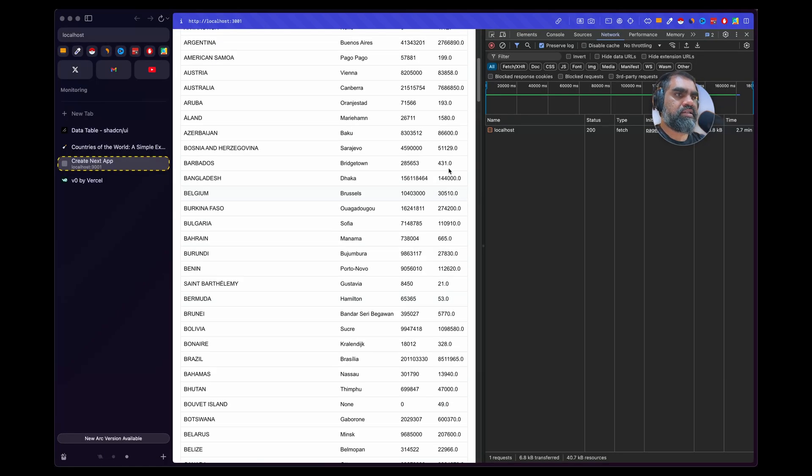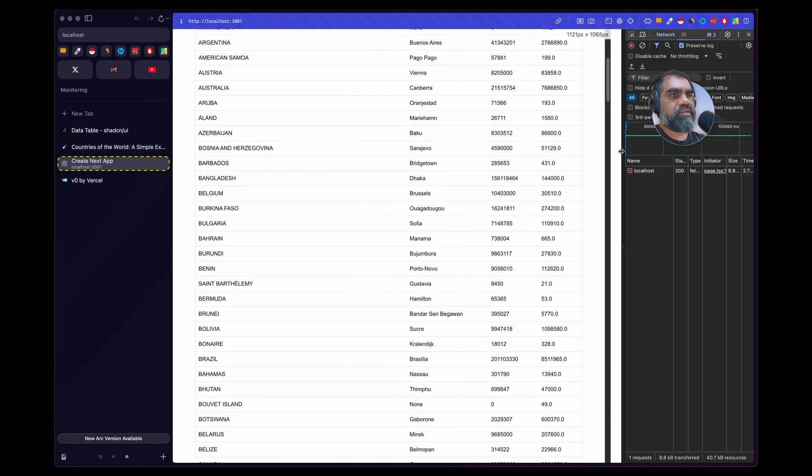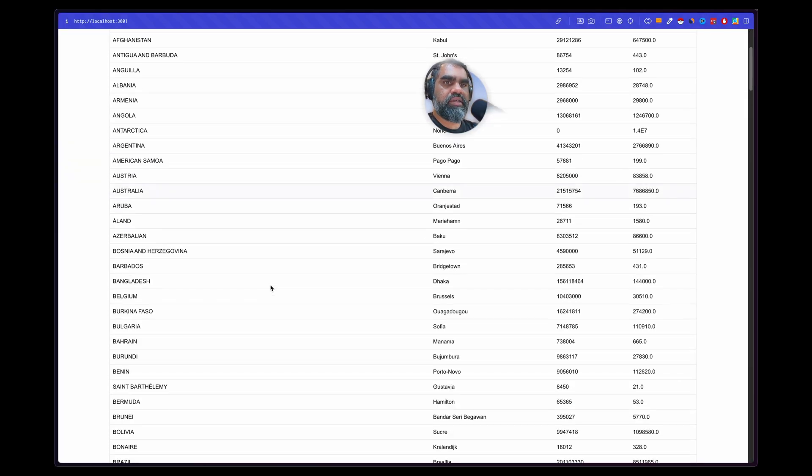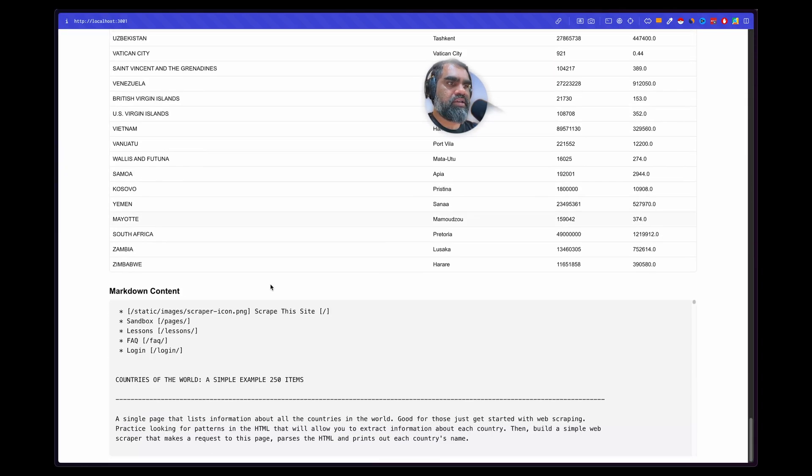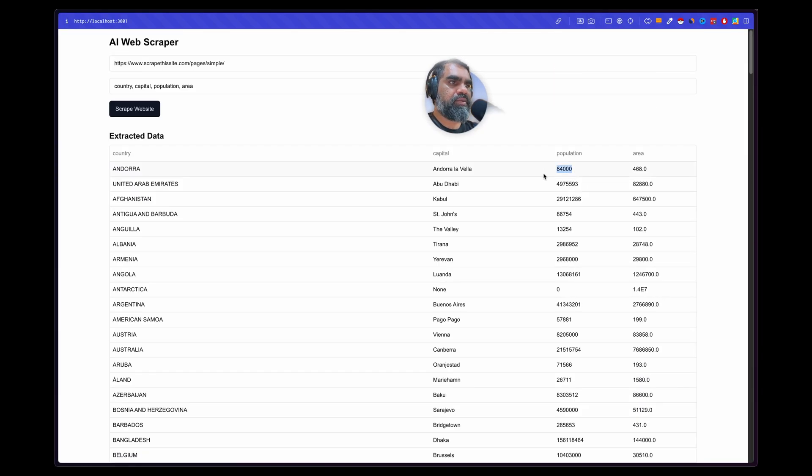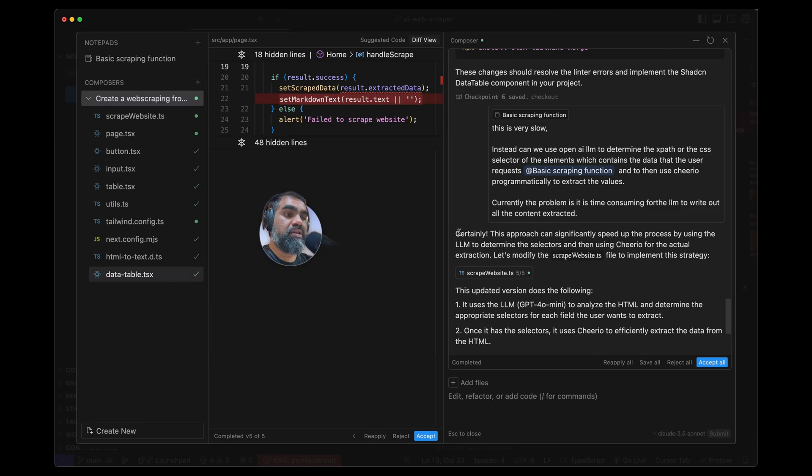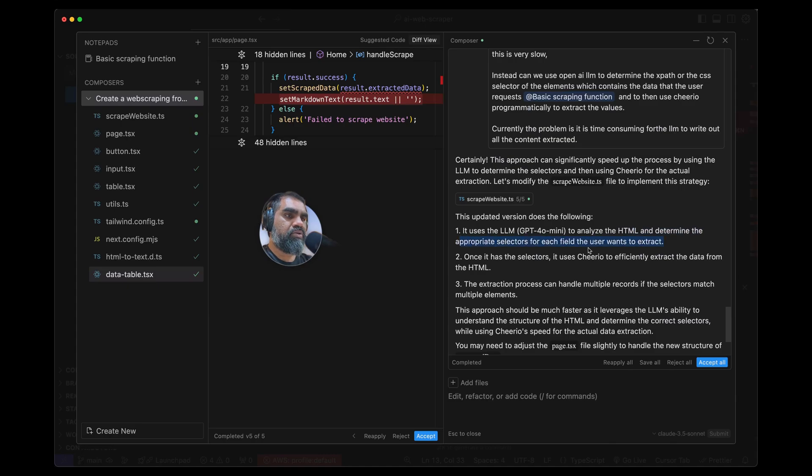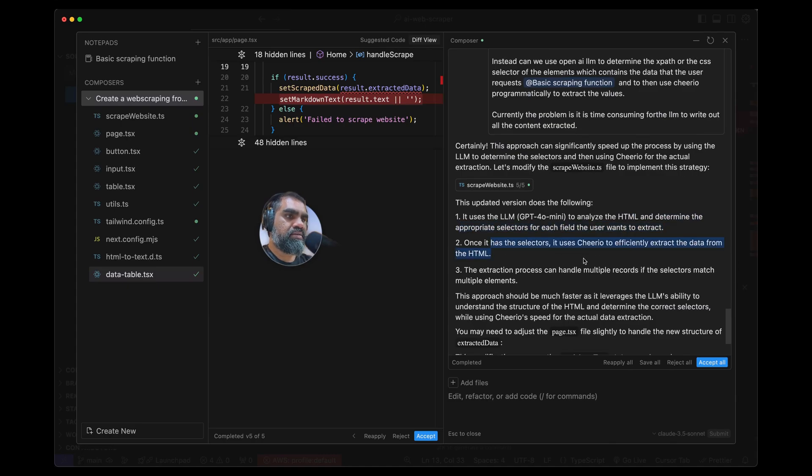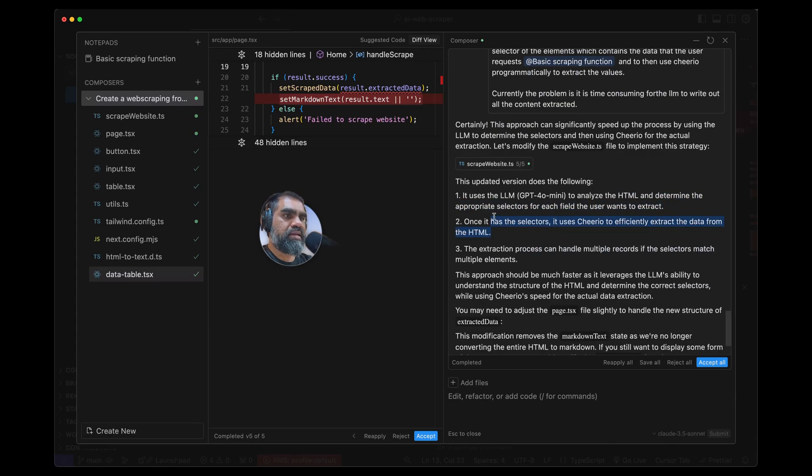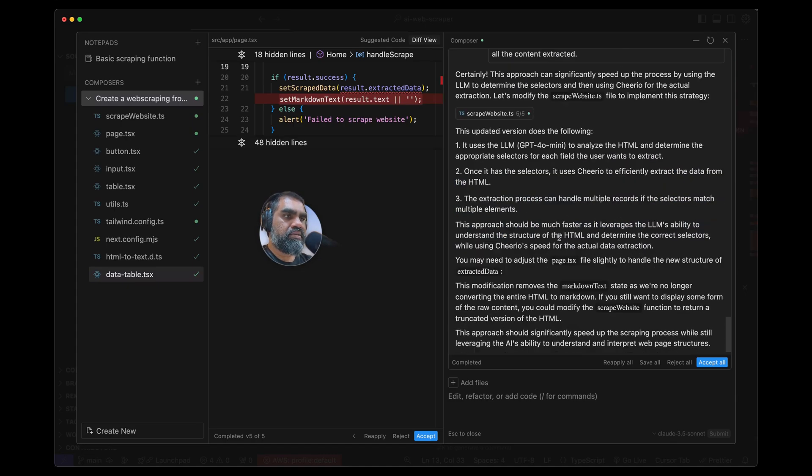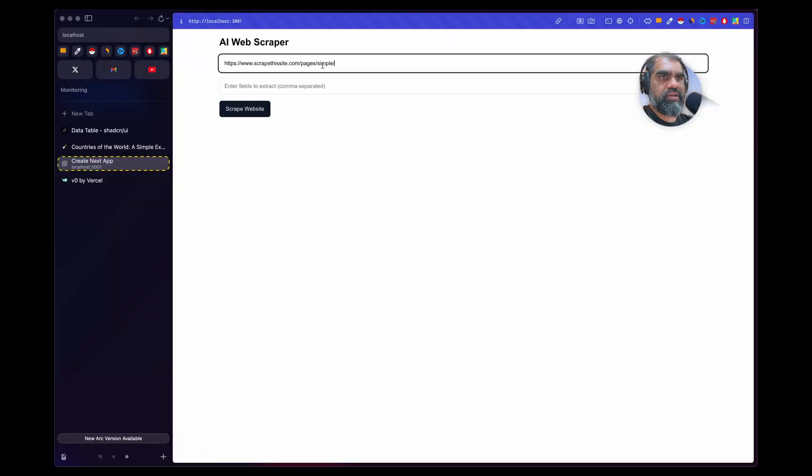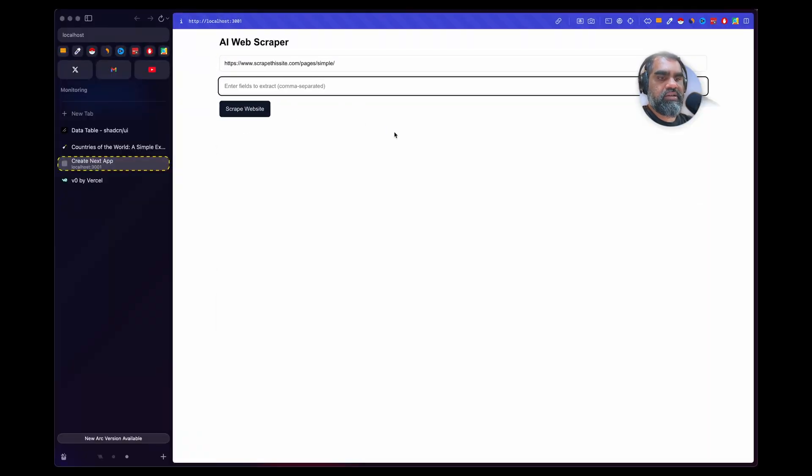I'm going to give the Notepad again—basic scraping function—use Cheerio. Look at that, that's a nice ShadCN table. This was the previous request that we issued—there's no sort or anything like that, but you get the idea: population, area. With the new changes added, this updated version includes GPT-4o Mini to analyze HTML and determine the appropriate selectors. Once it has the selectors, it uses Cheerio to efficiently extract the data from HTML. Let's see how fast it is compared to the other option.